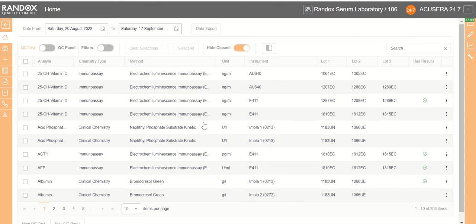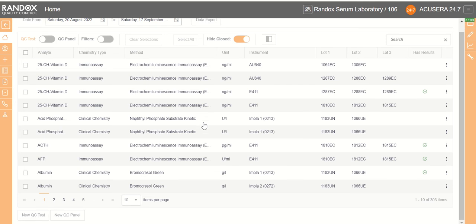Hello and welcome back to the Randox AccuSera 24x7 training series. In this video we're going to be covering the addition of new QC tests in the Randox AccuSera 24x7 platform.